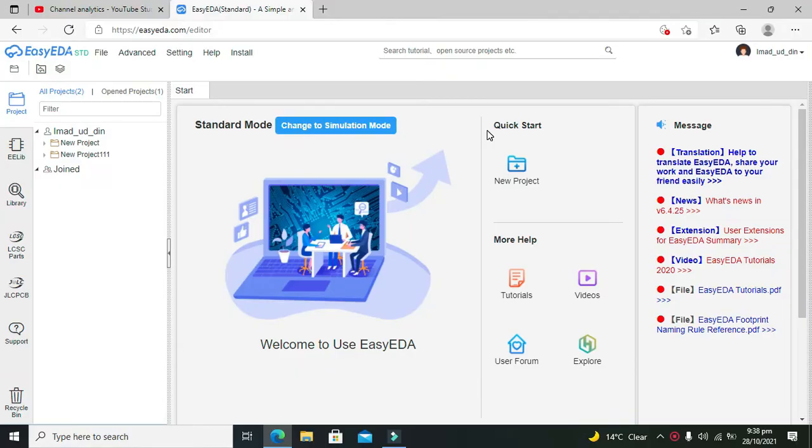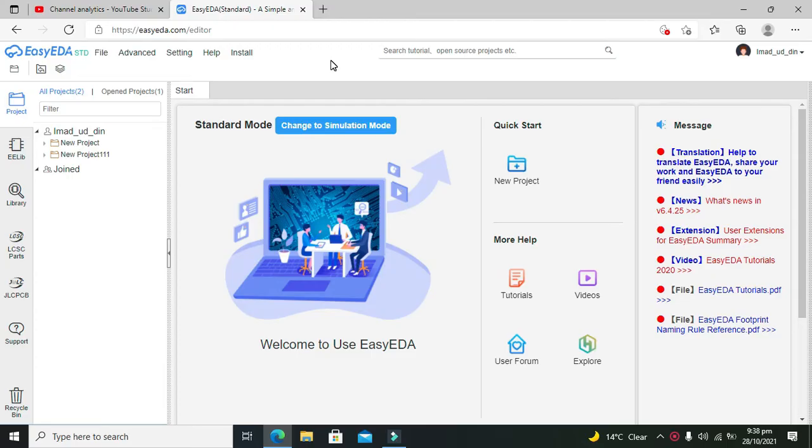Okay guys, it's me Imad from Nelson Darwin Park Tech YouTube channel. In this video tutorial, we will learn how to make a simple circuit within the EasyEDA.com online simulator. First of all, you must know